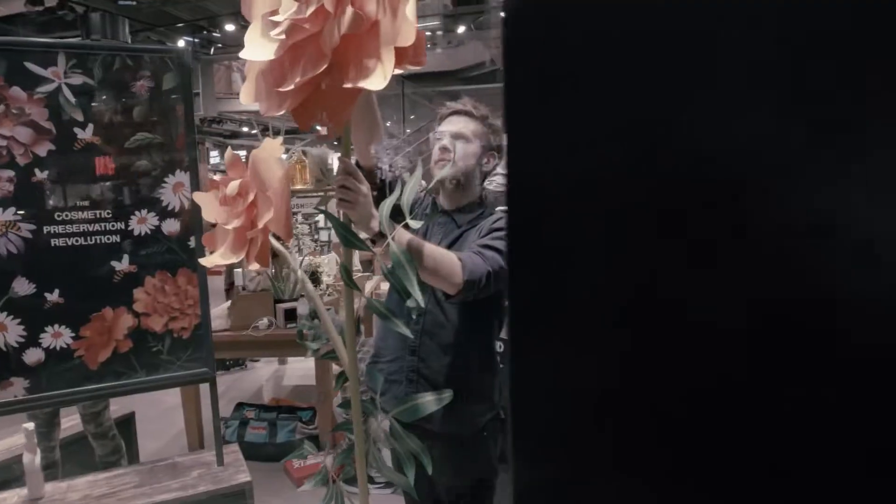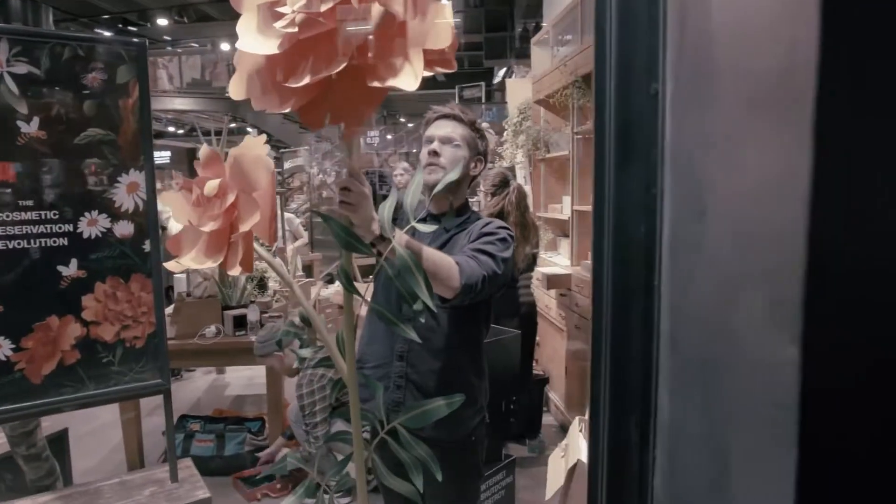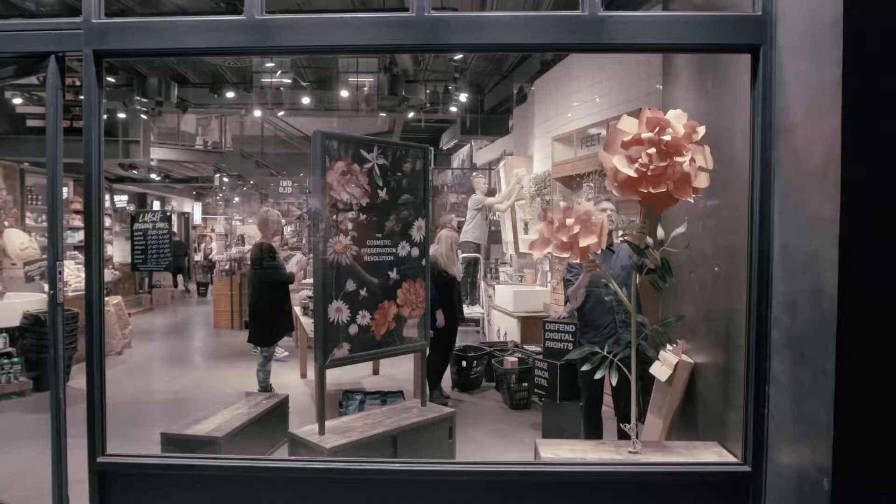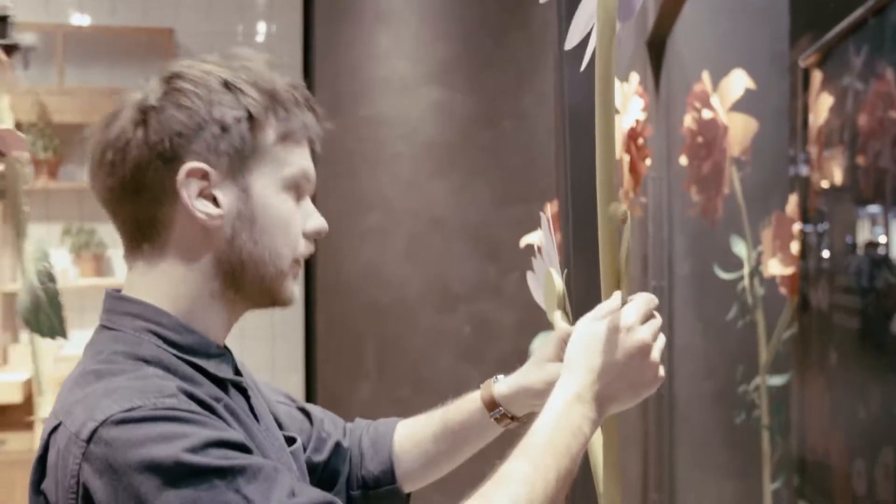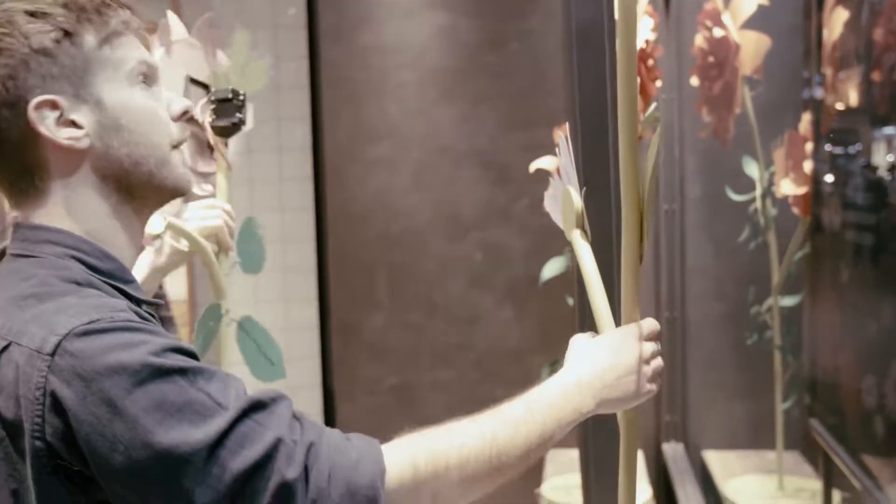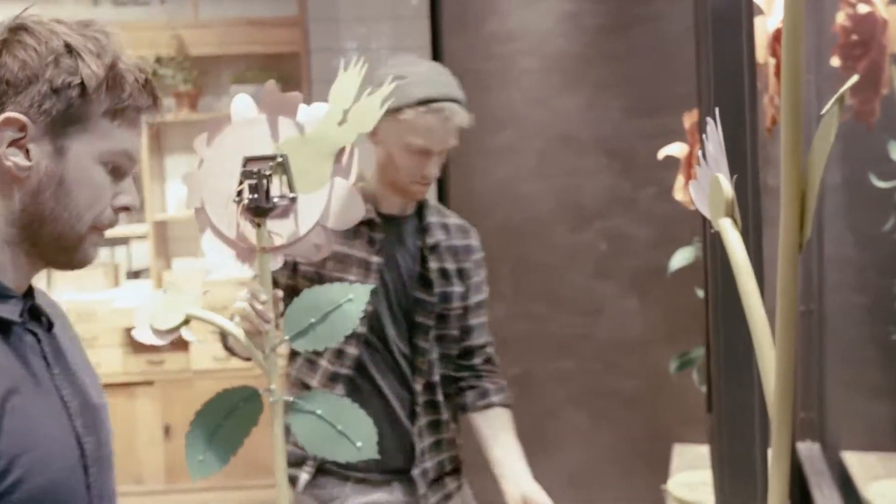Why are we here? We are here because we were commissioned by Lush to make a window display for their self-preserving thing.